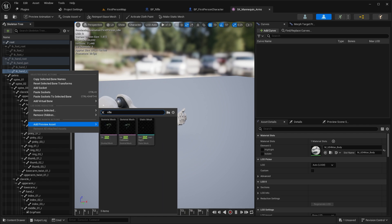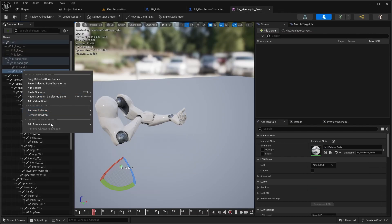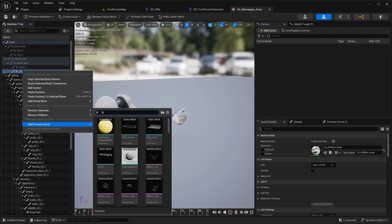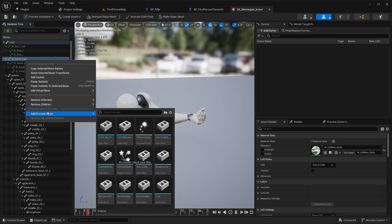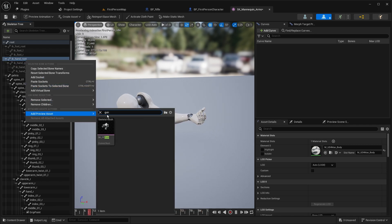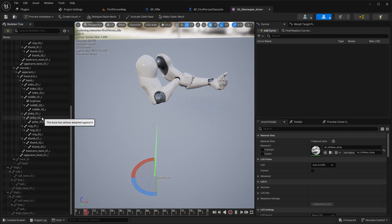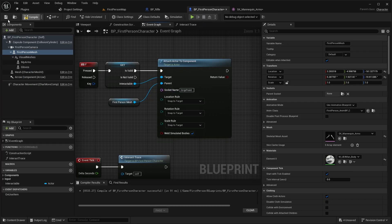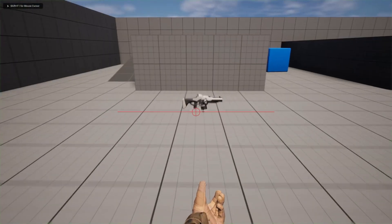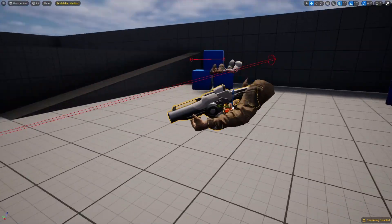Let's check what bone we need — it's called the FP gun. Let's look for the grip point socket. We have a socket called 'grip point', so copy 'grip point' and paste it into the socket name. Now the weapon is in the correct position and we've picked up our weapon.